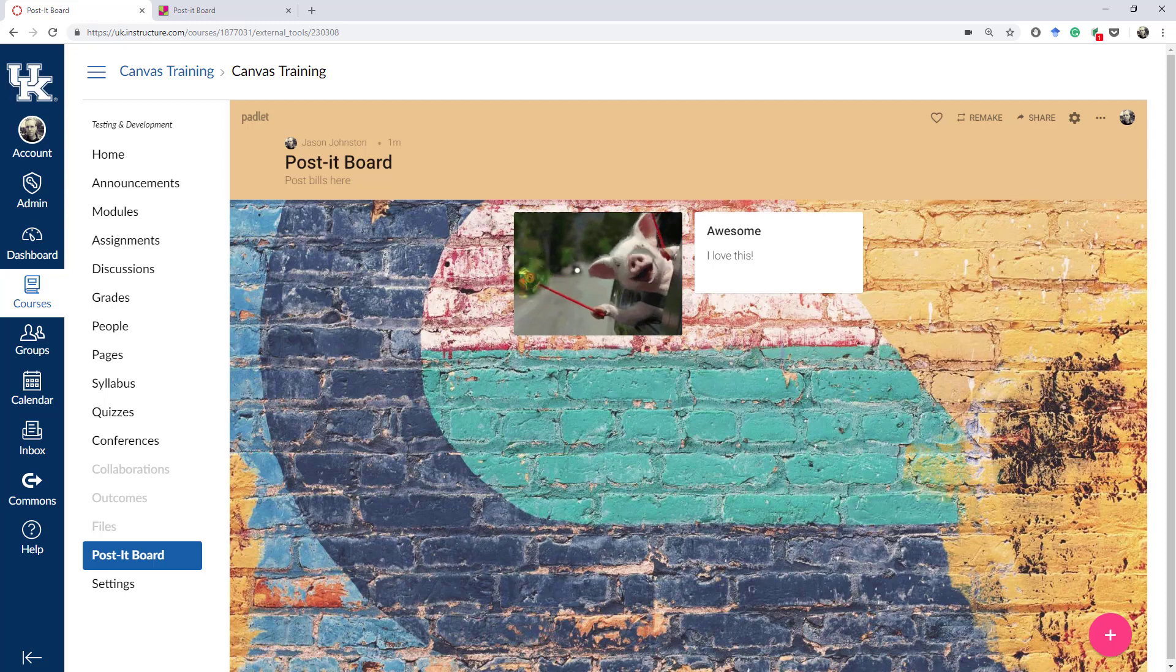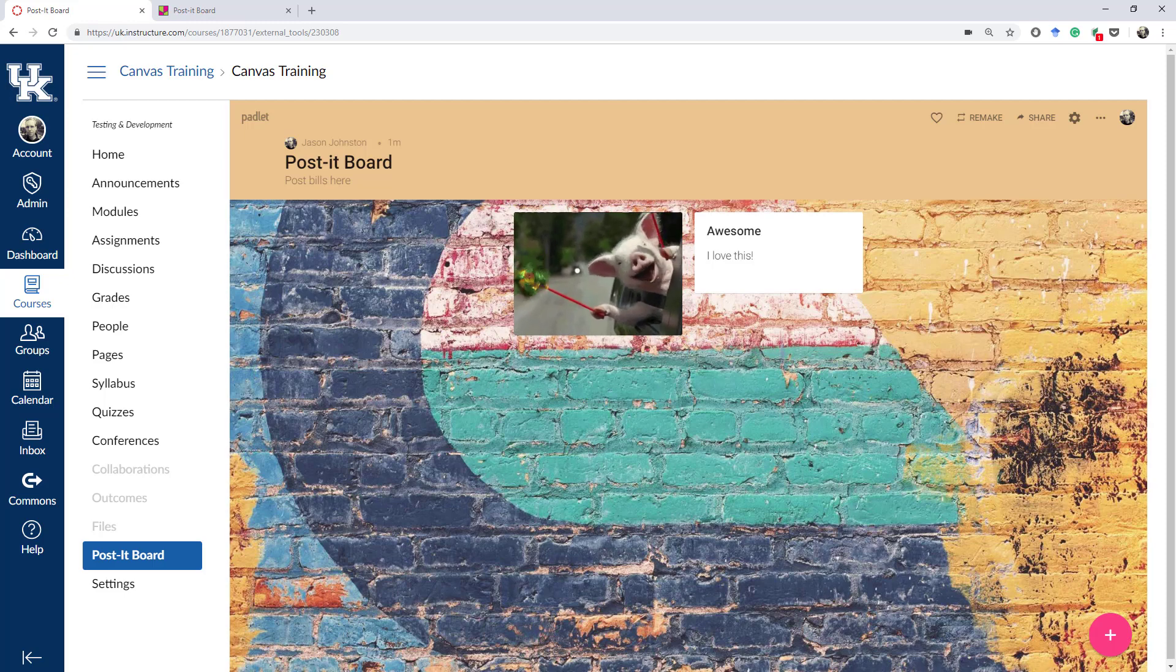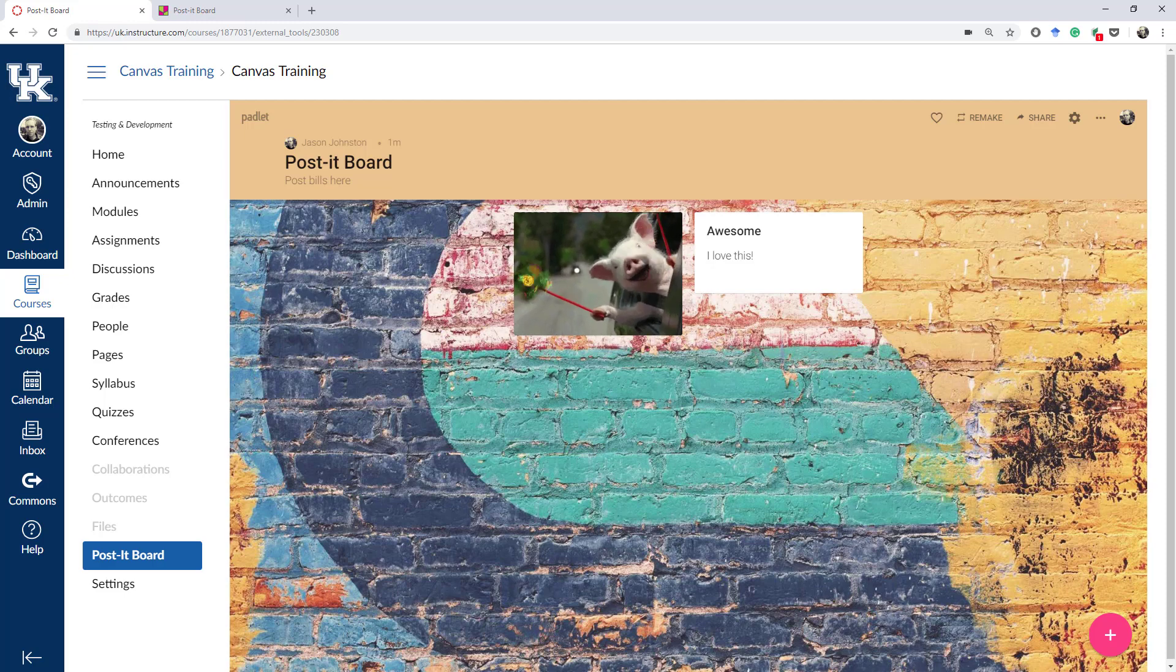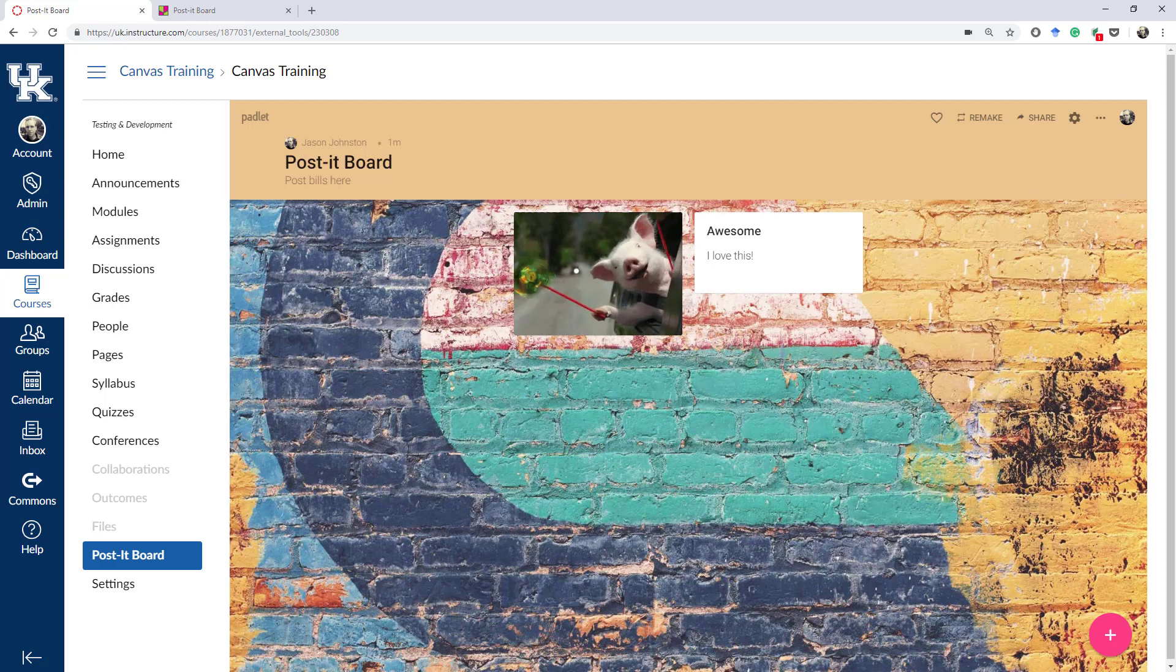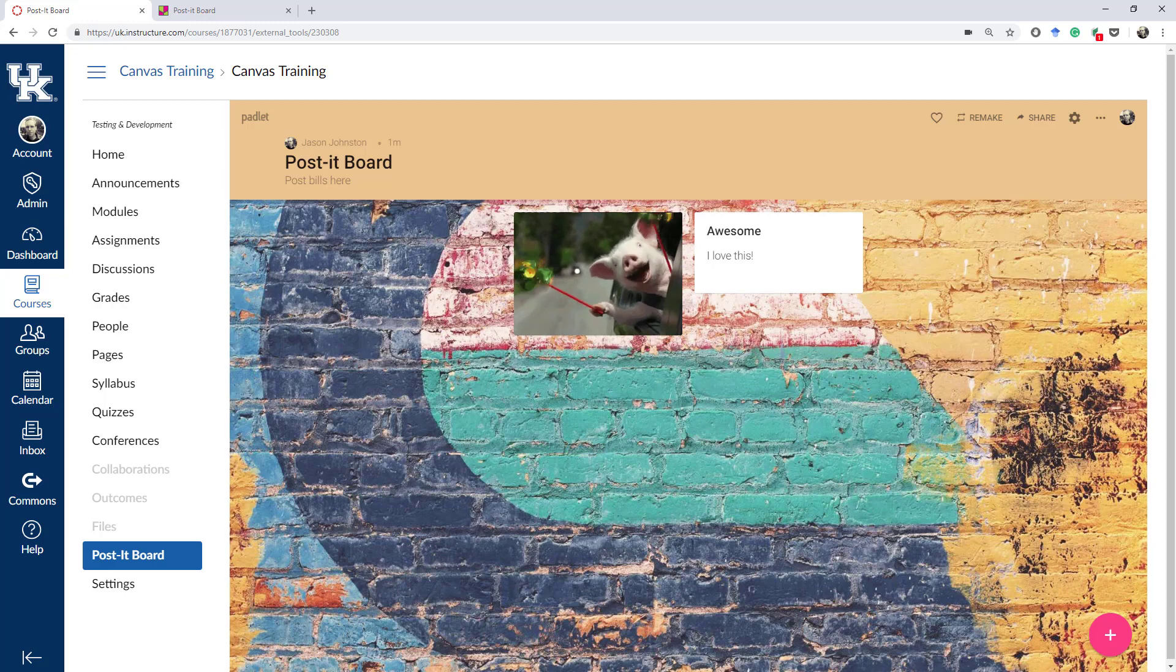I hope this was helpful, adding a Post-it Board using Padlet directly into Canvas, and that you can use it in your Canvas courses to try to encourage the students to interact a little bit more with one another and with you in the online environment. Please post a comment below. Contact me if you have any questions.